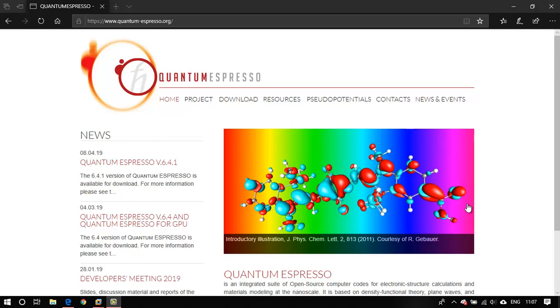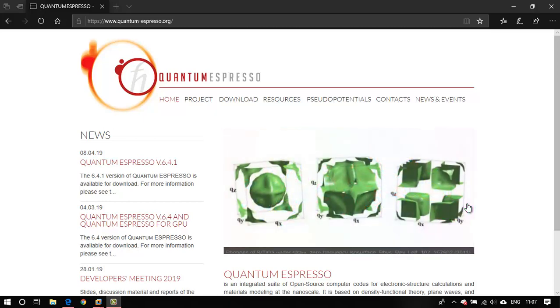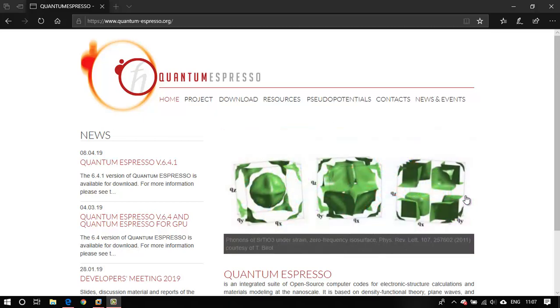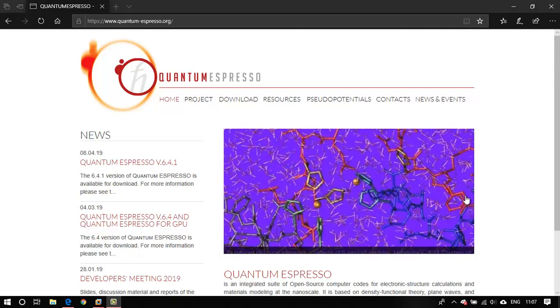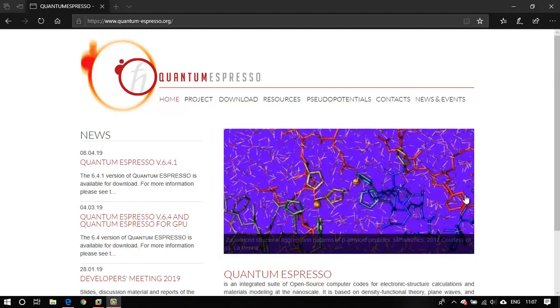Hey guys, how's it going? In this tutorial I'll be showing you how to install the serial version of Quantum ESPRESSO on Ubuntu, that is basically Linux. In order to install Quantum ESPRESSO, what you need to do is download it.